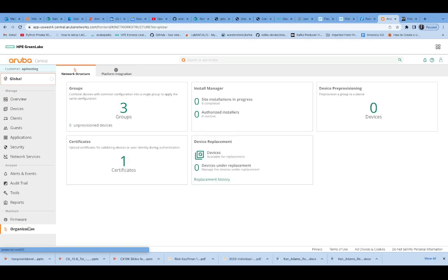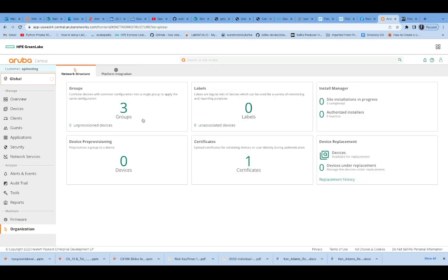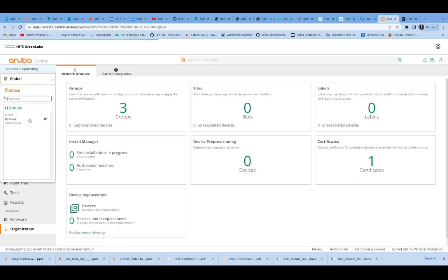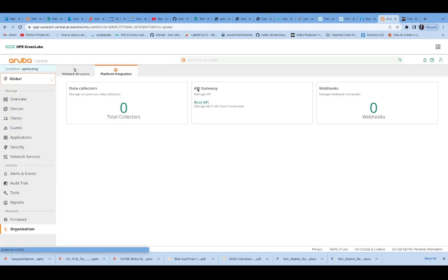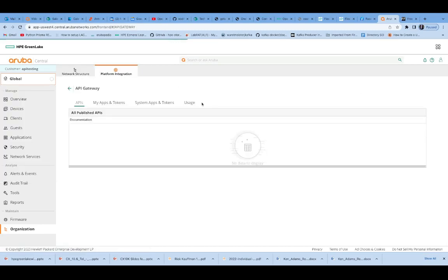Let's go to Organization. You'll probably have just the basic groups. You can always click on Global and see the list of groups there as well. I'm going to go under Platform Integration, and I want to work with the REST API. Then I'll see the URL to the Swagger interface.